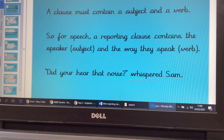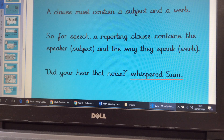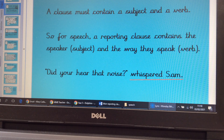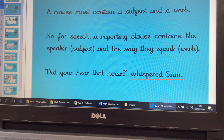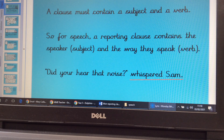Remember, a clause must contain a subject and a verb. So for speech, a reporting clause contains the speaker — that's the subject — and the way they speak, which is the verb. I've put an example there for you: 'Did you hear that noise,' whispered Sam.